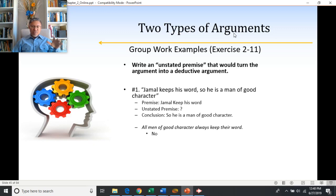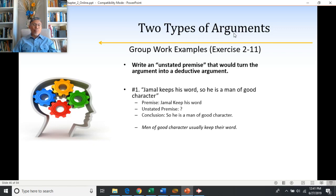But if I said something like anyone who keeps their word is a person of good character, then it is necessarily true that Jamal is a man of good character. That phrasing makes it deductive.